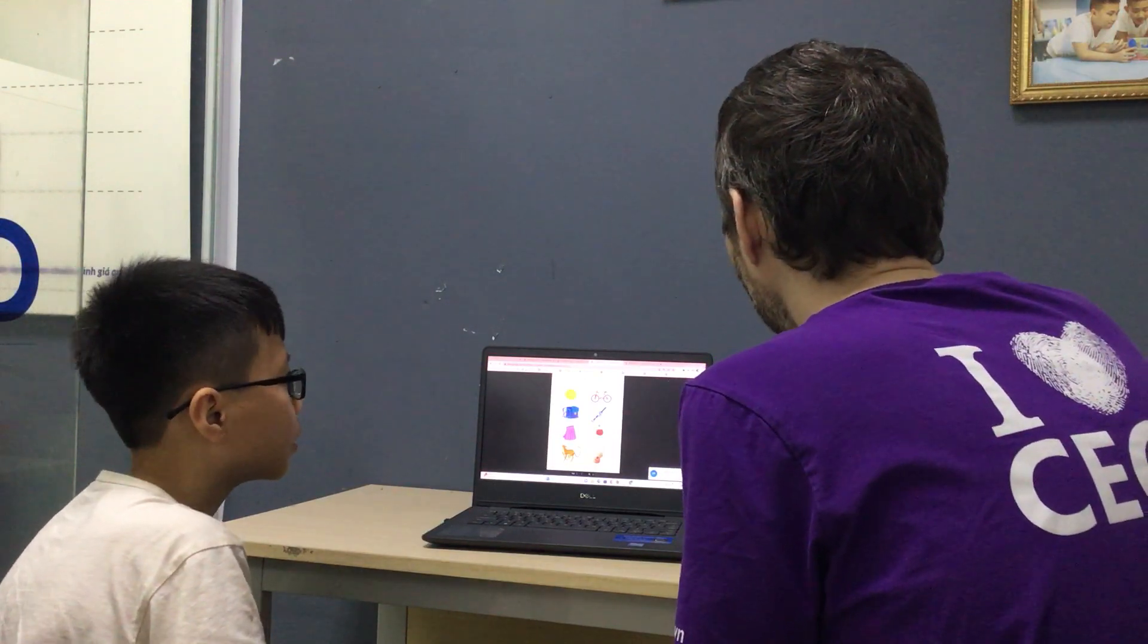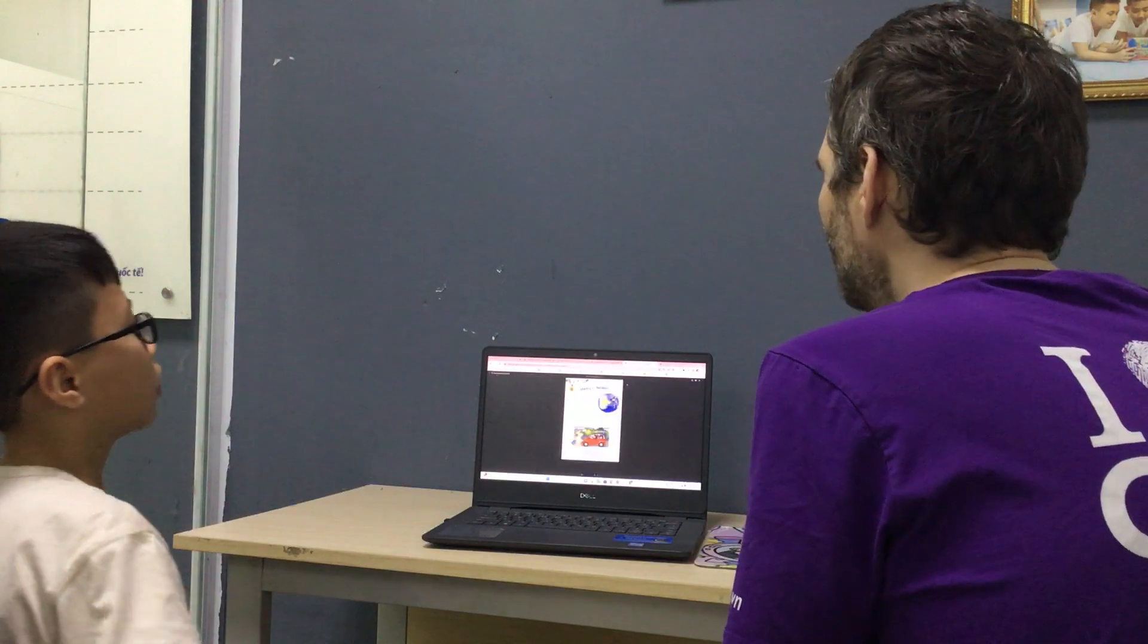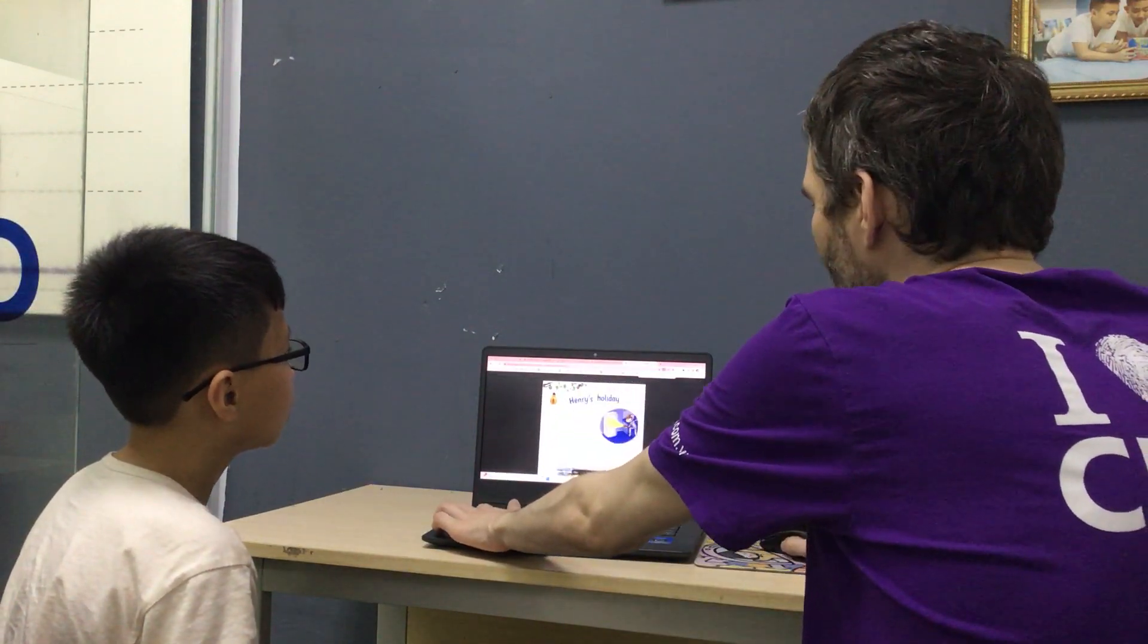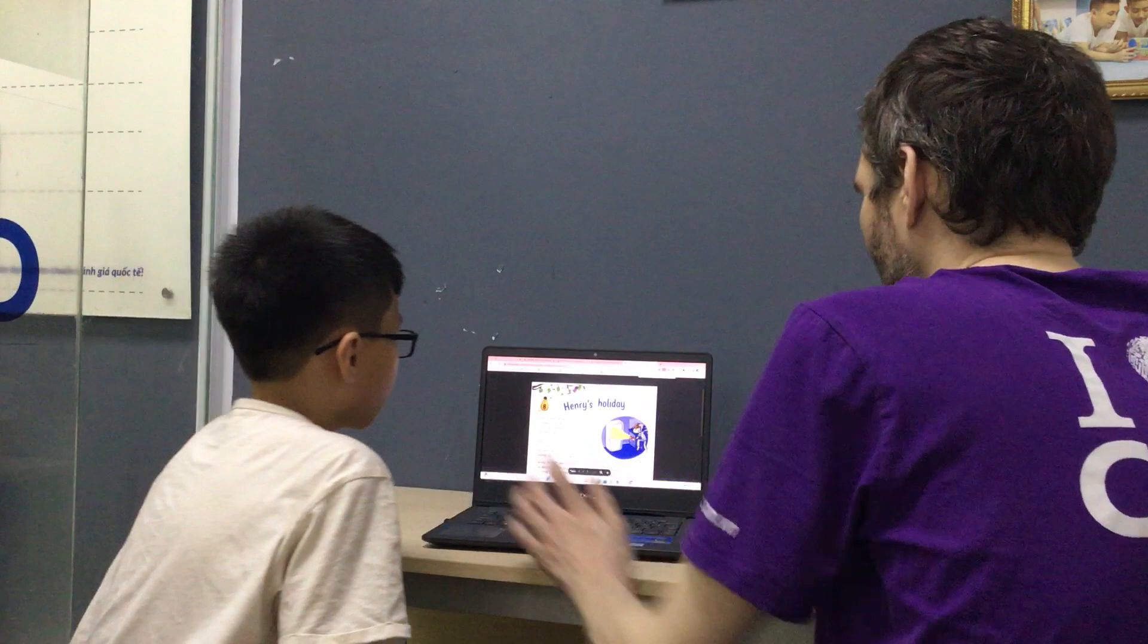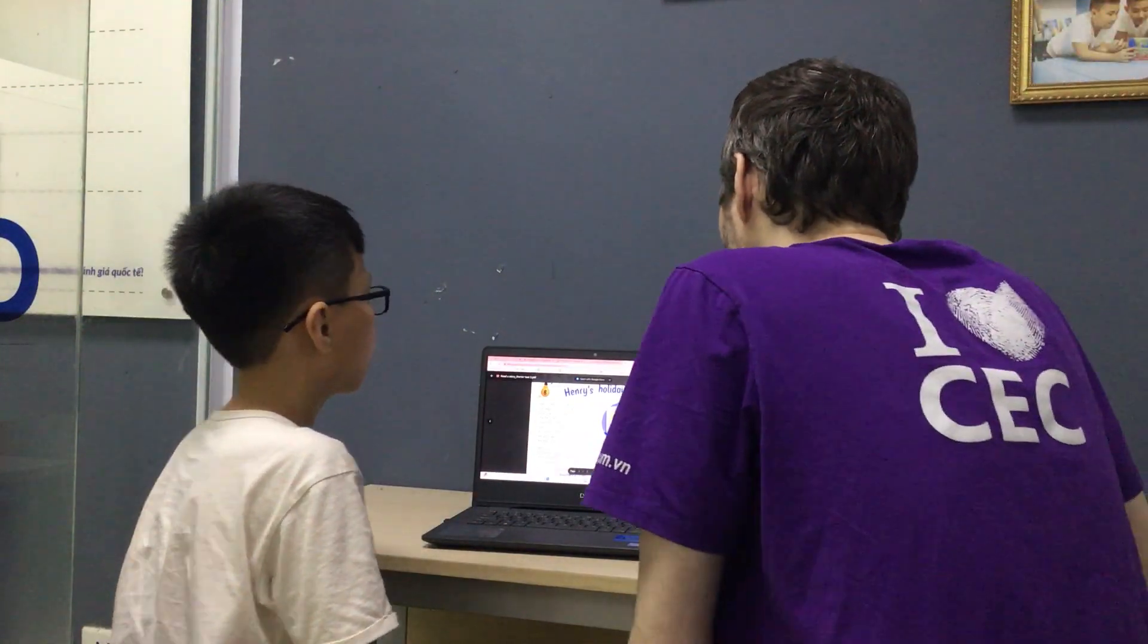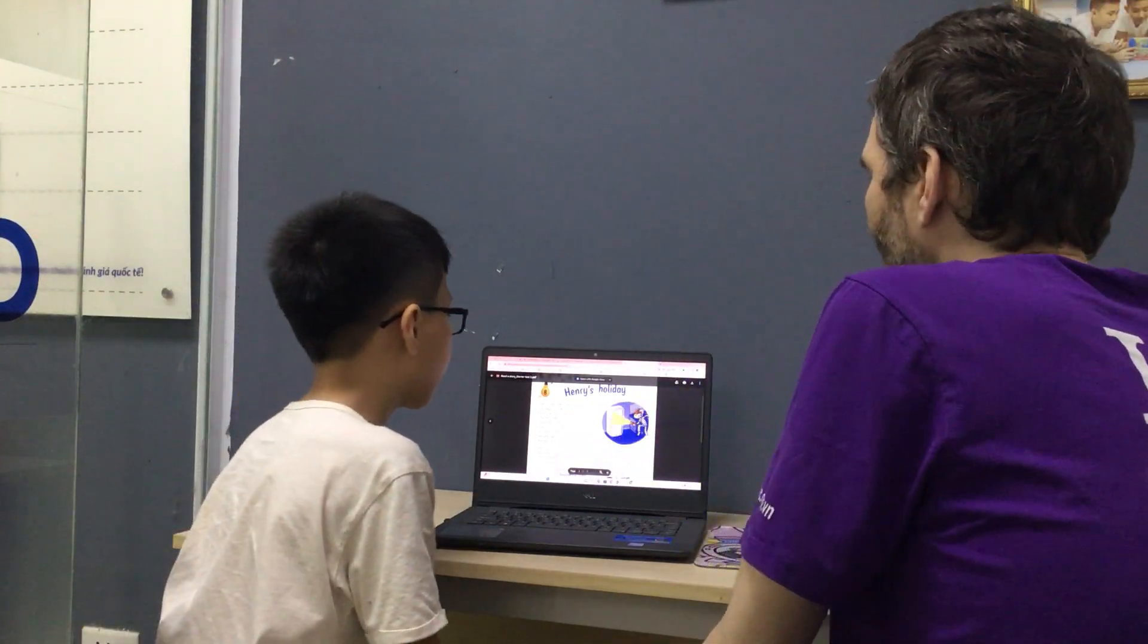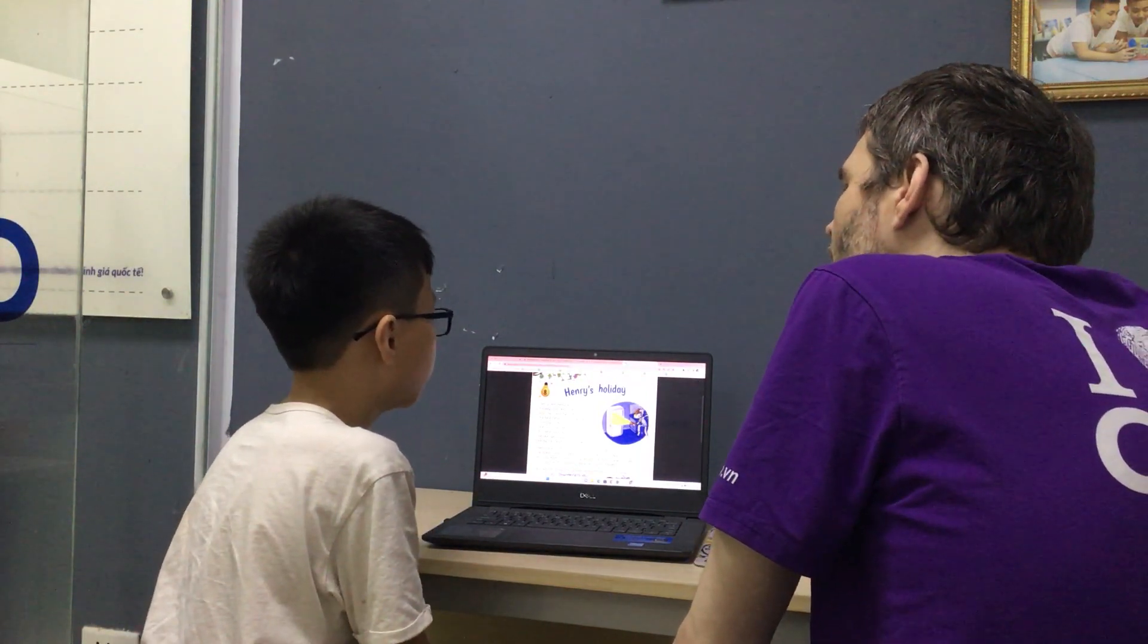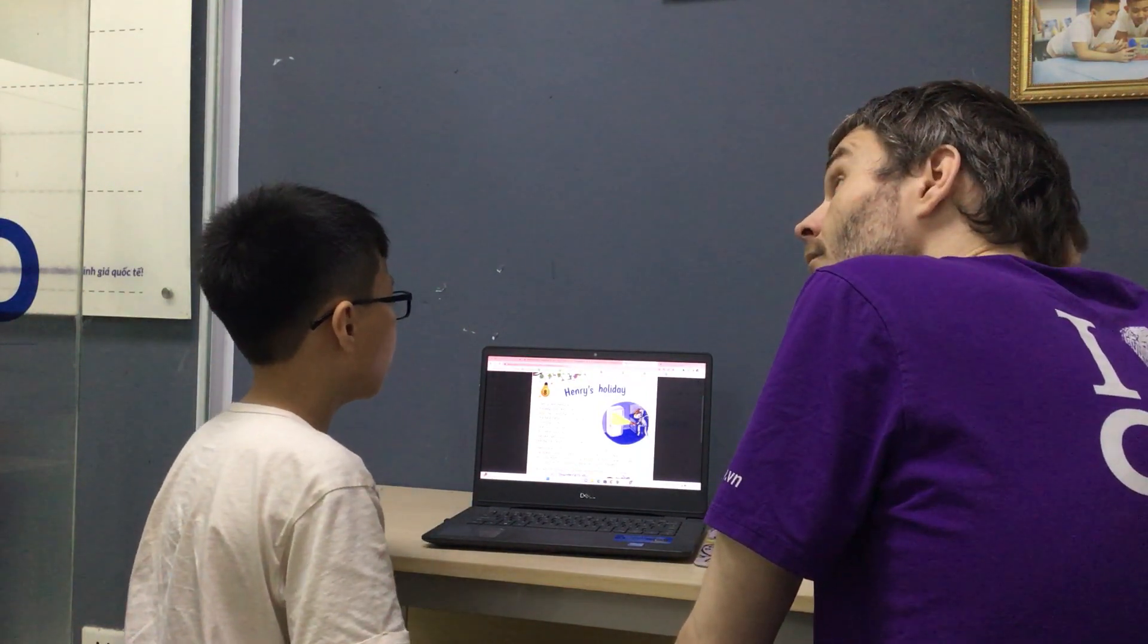Okay, so, all right, time for the English book. Okay, so now we're going to read a story. The story is, well, one page of the story, Henry's Holiday. Can you read for us?